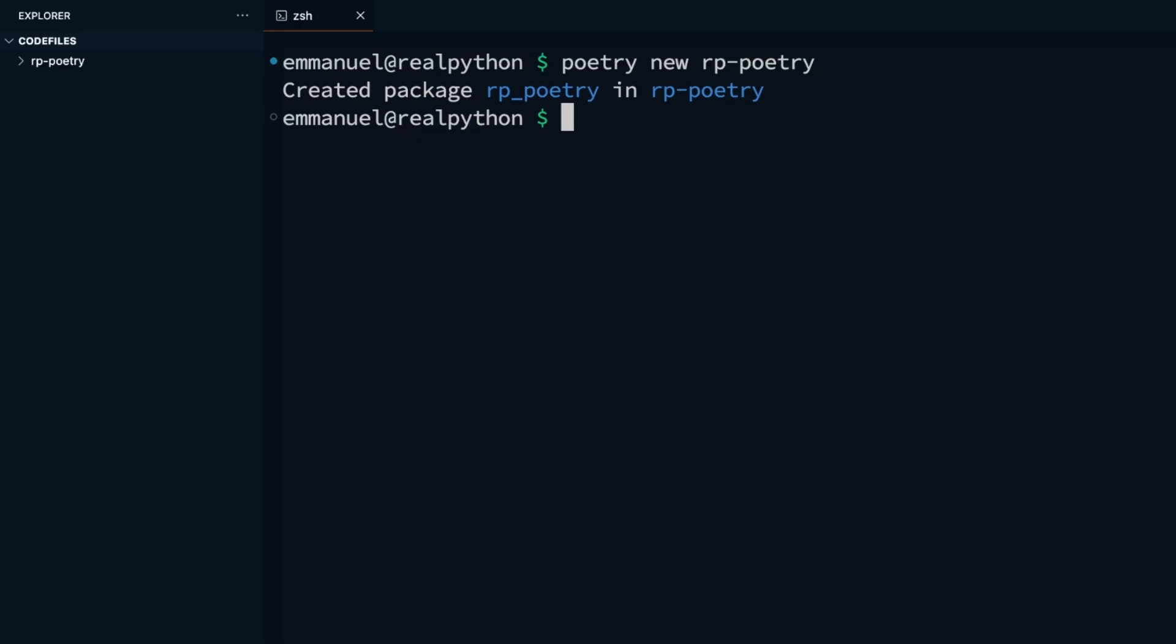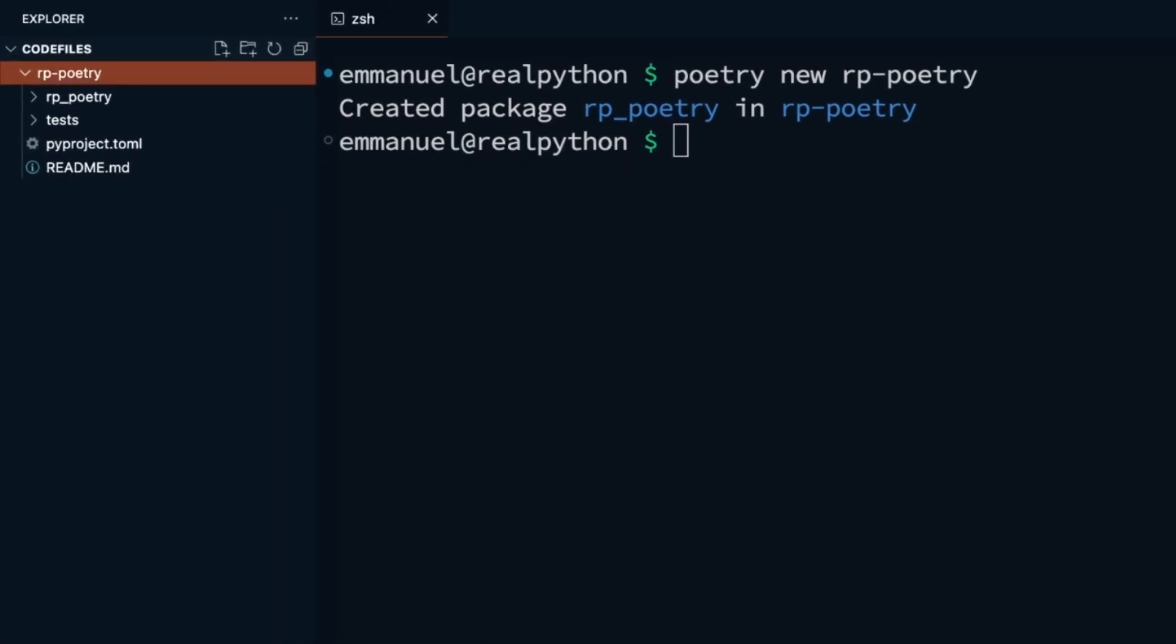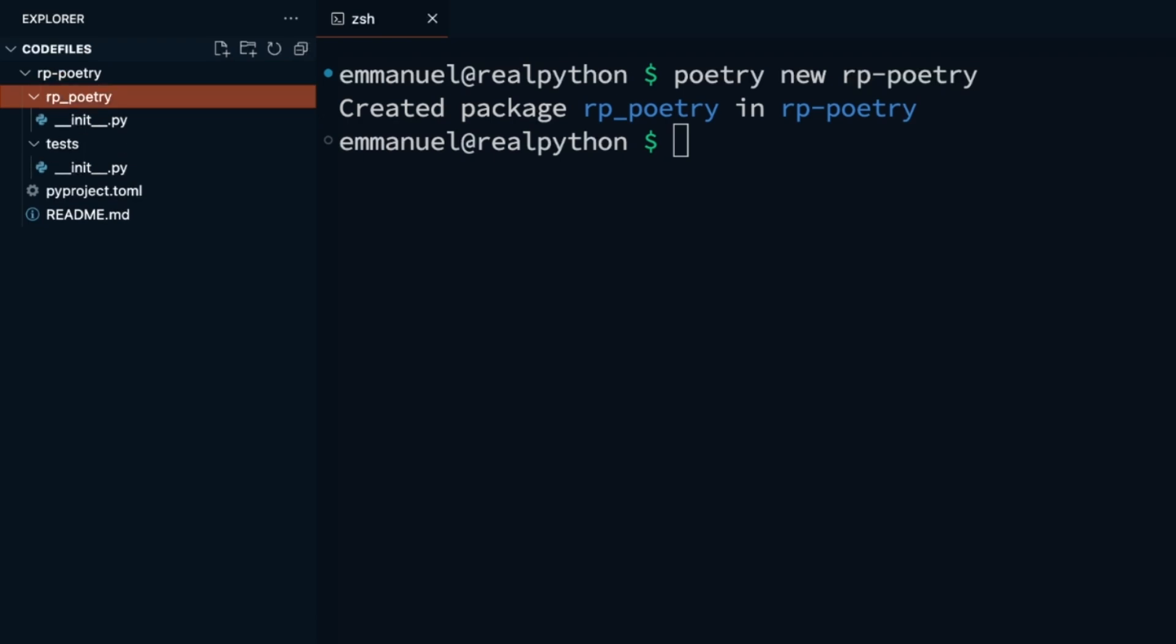Following the project name I specified, this command creates a directory named rp-poetry and with it, some files and folders. You and I will explore and understand these created files and folders next.